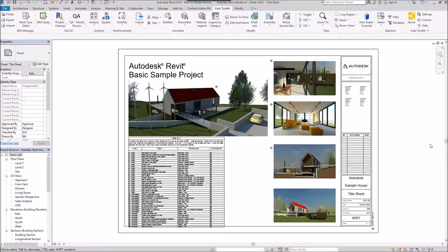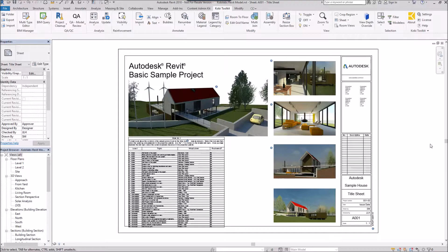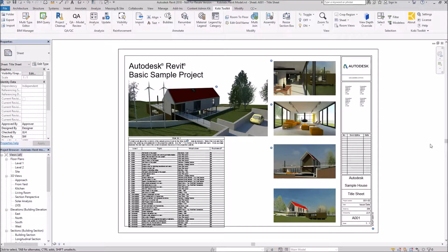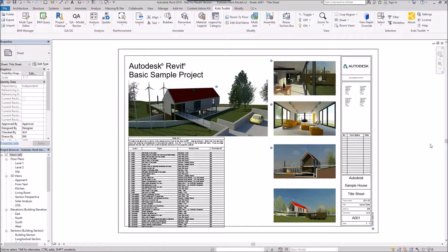Welcome to this short video on material legend. The material legend command allows you to create a legend of all the different materials that are used on a different level.